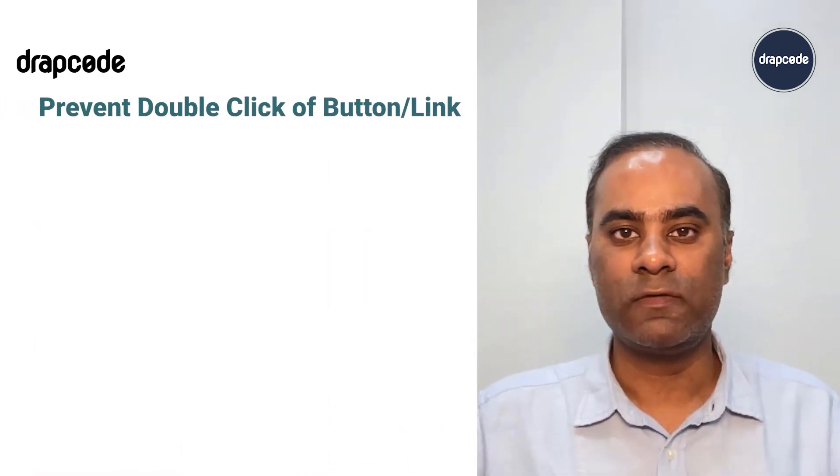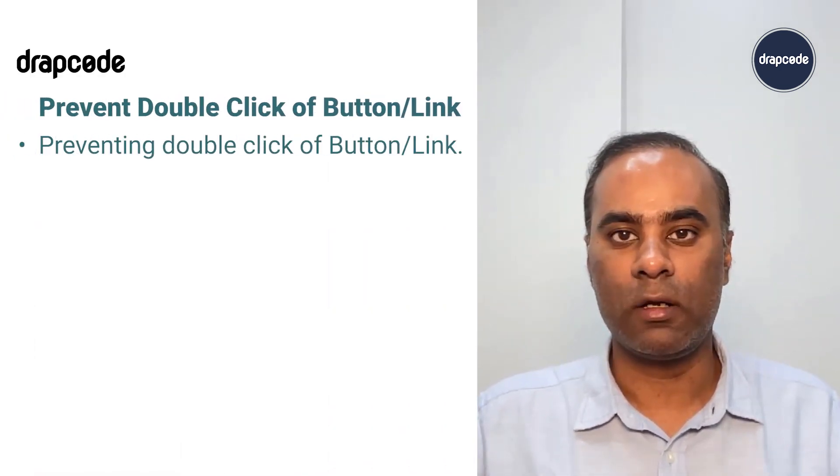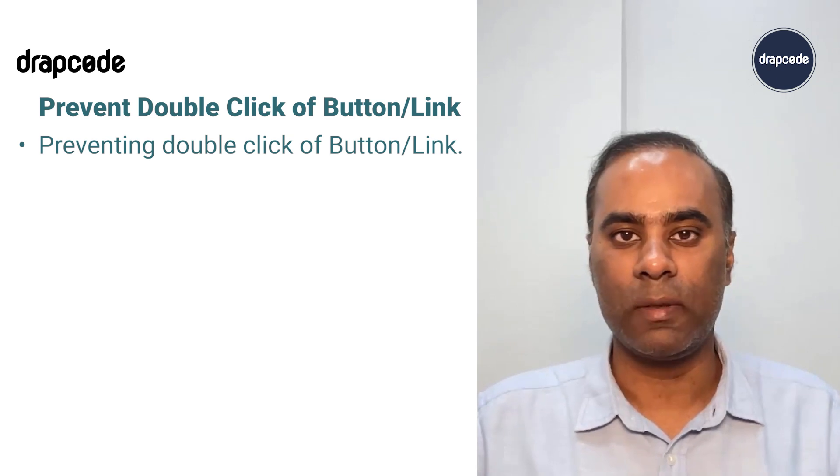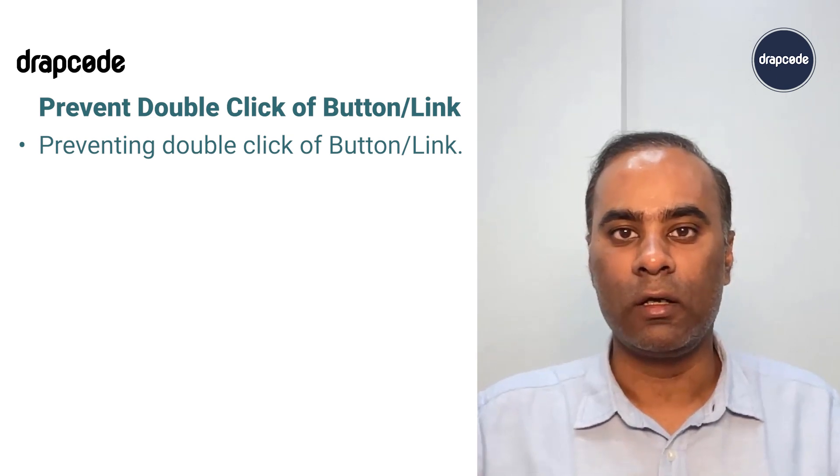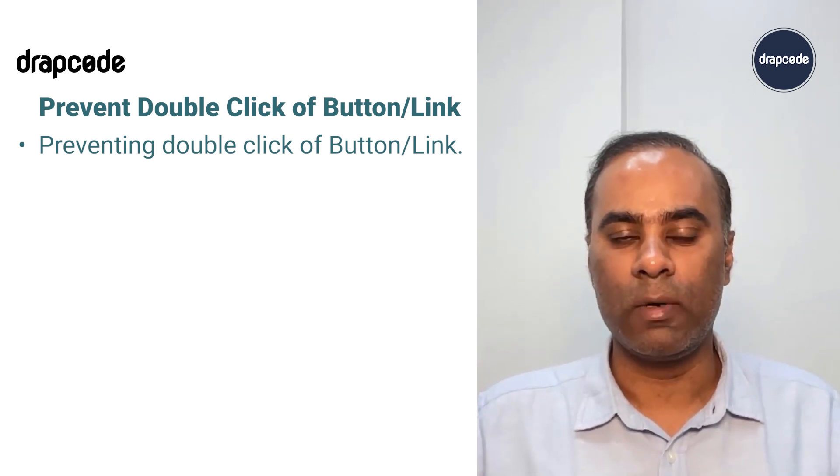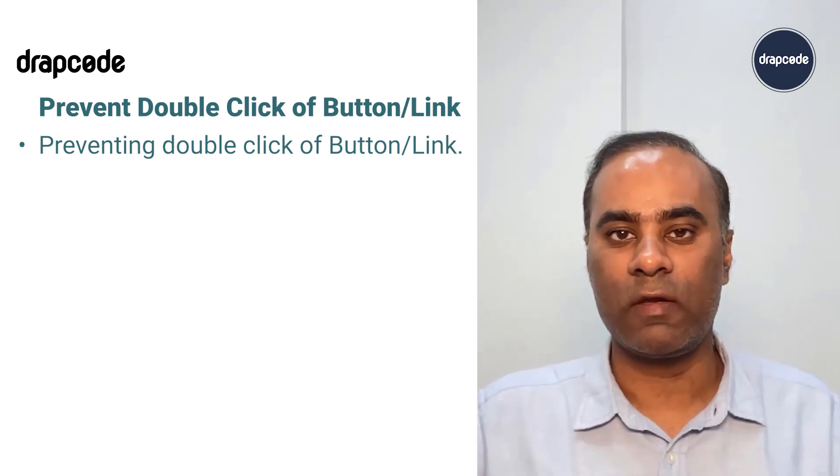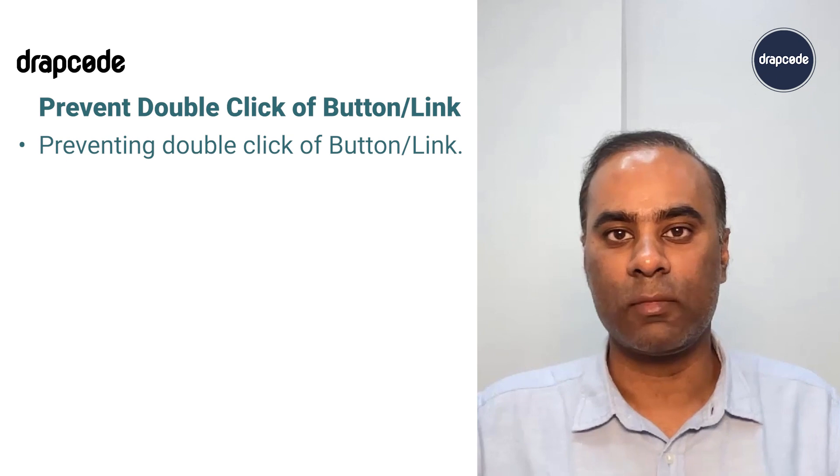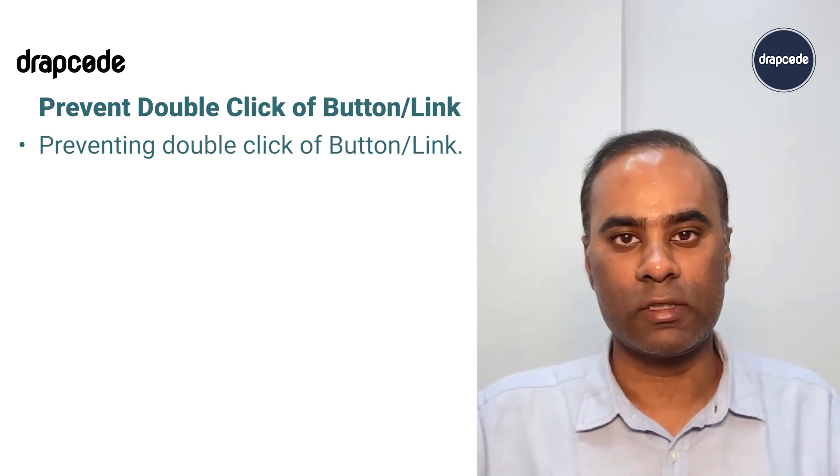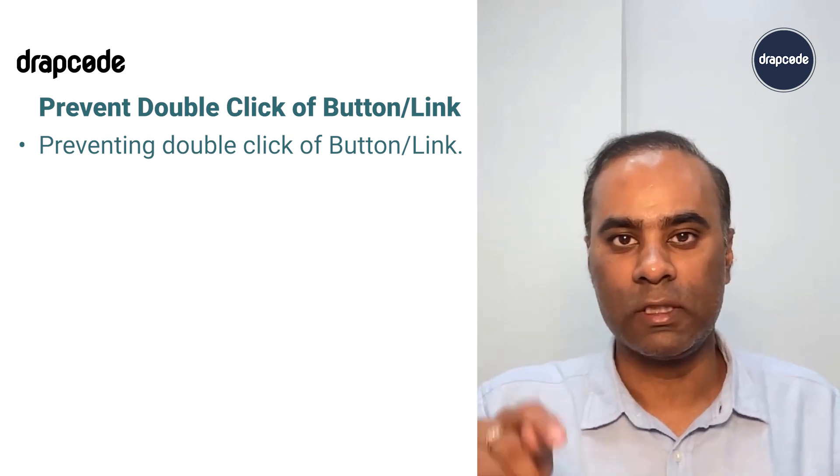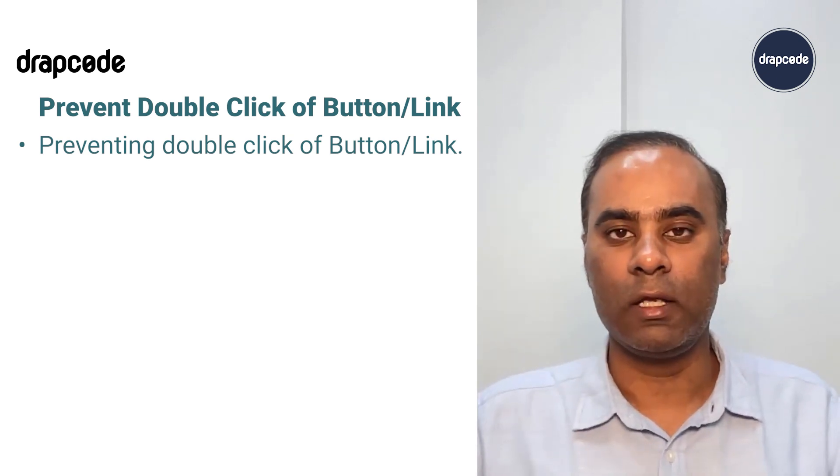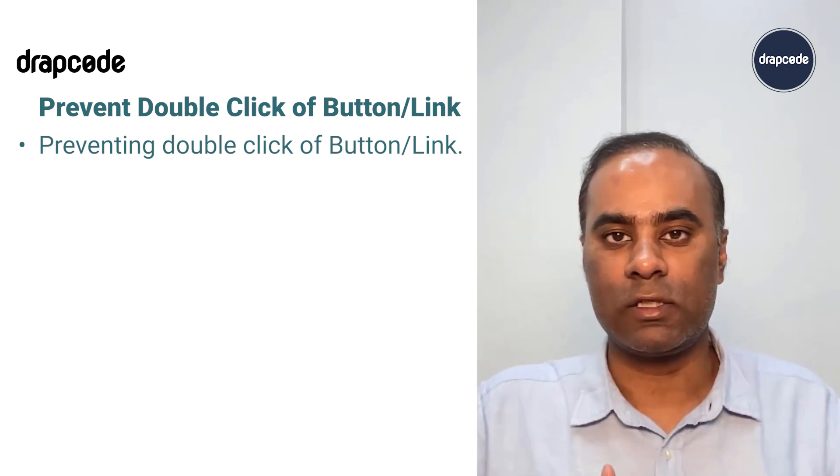Hi guys, this is Vishal here from DraftCode. In this video we'll understand how to disable buttons or links so that people don't double-click or triple-click. It happens a lot when you're making some call or doing something and people just keep hitting the button, so the action gets executed several times.